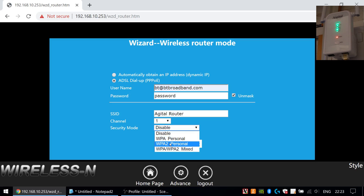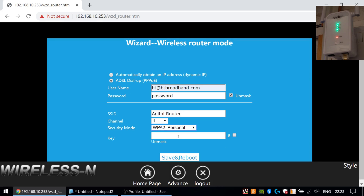For security mode, always try to use the WPA2 option unless you have really old equipment that won't connect. WPA and mixed mode may leave you vulnerable to people bypassing the password. If you can use WPA2 you should. For the wireless password I'm going to set it to 'zeroshell1!' with an exclamation mark. Click save and reboot.